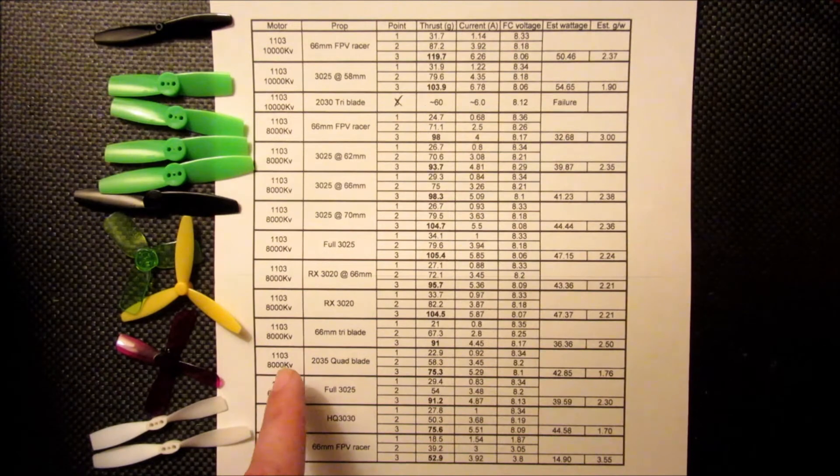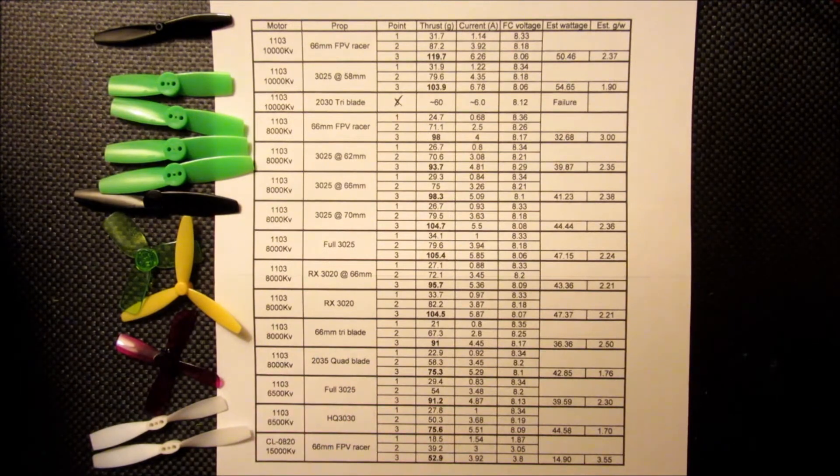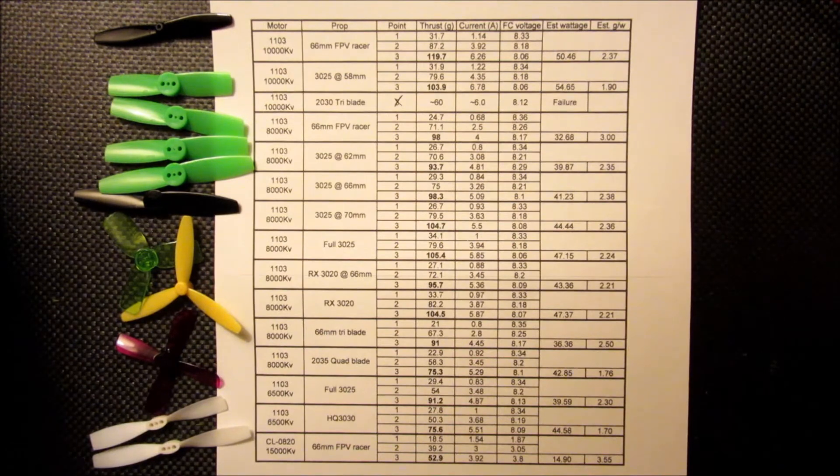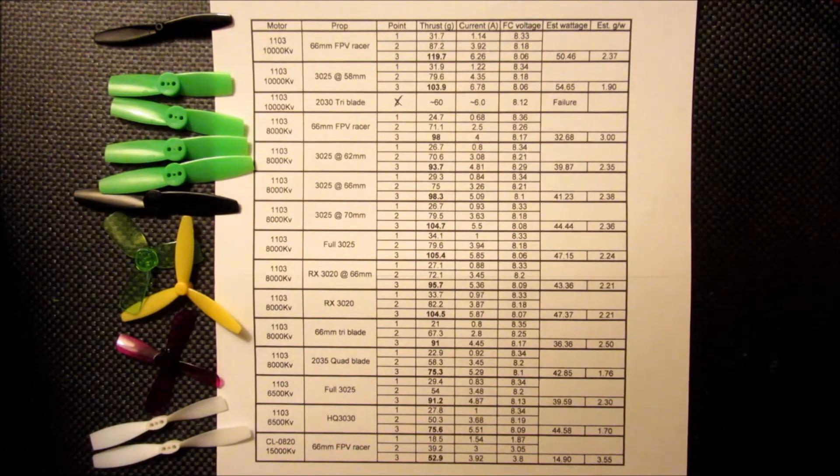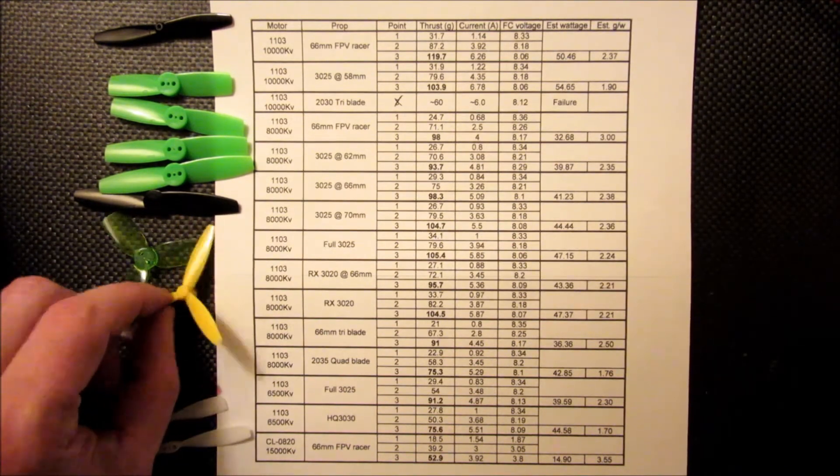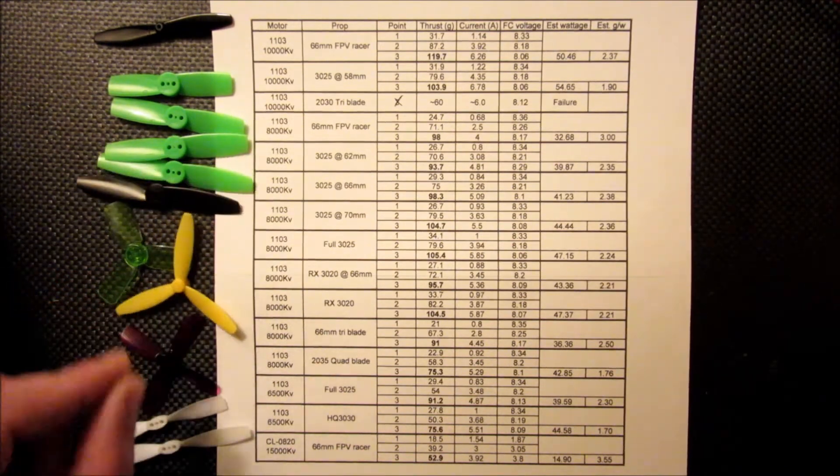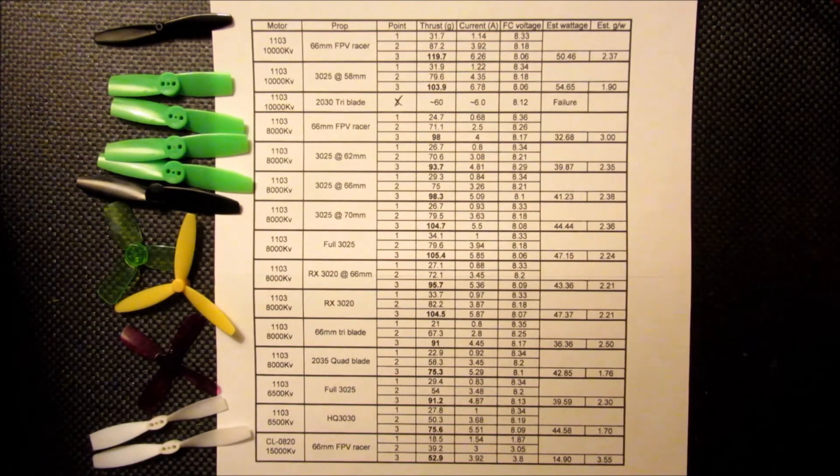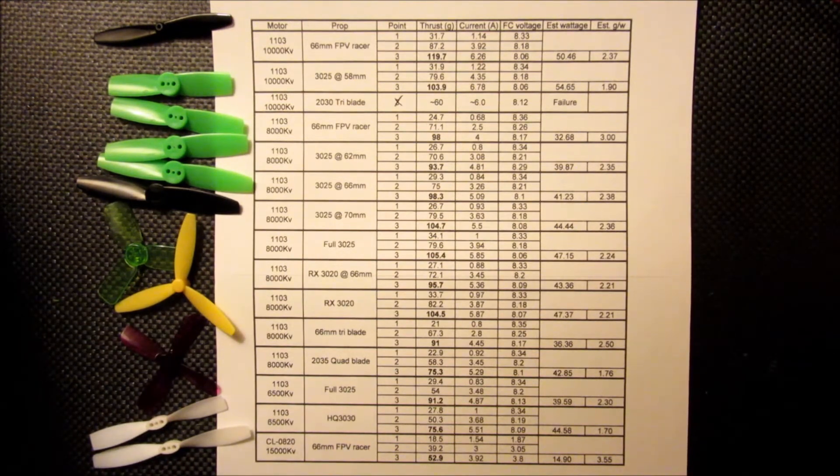But even on the 8,000 KV, we only got 91 grams of thrust, so it's dropping off from the 66mm FPV racer and it's pulling even more current. So I see no reason why you would want to use those over a two-bladed 66mm prop.